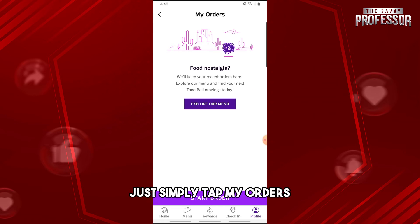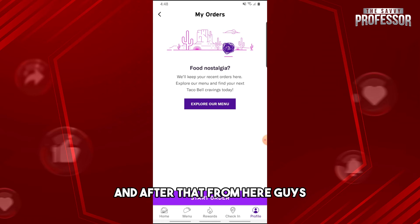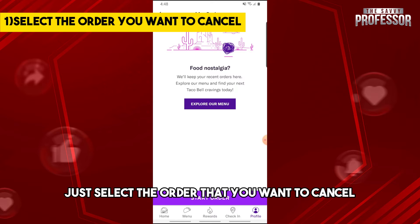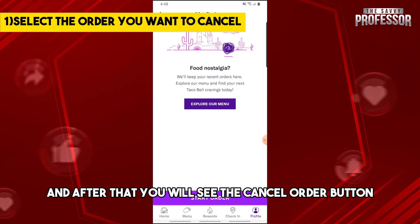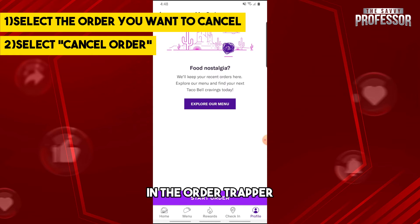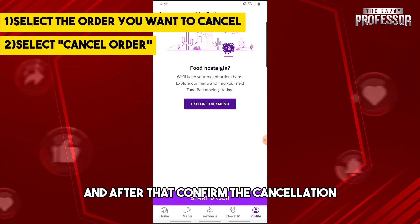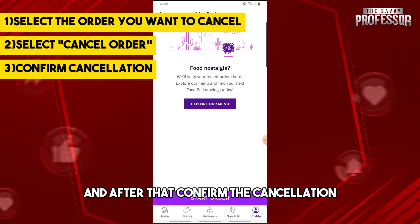Tap 'My Orders', then select the order that you want to cancel. You will see the 'Cancel Order' button in the order tracker. Tap it and then confirm the cancellation.